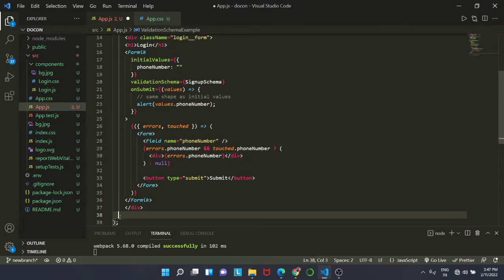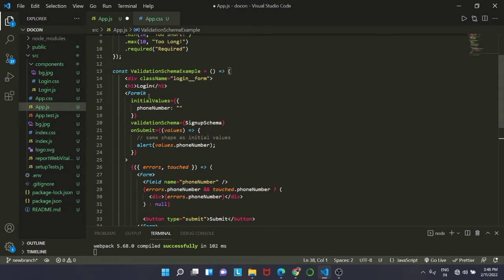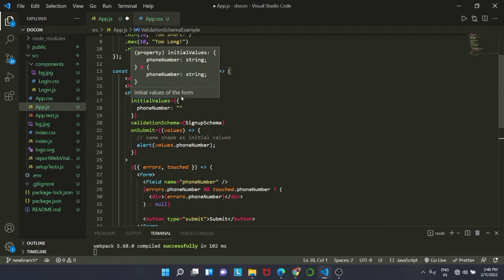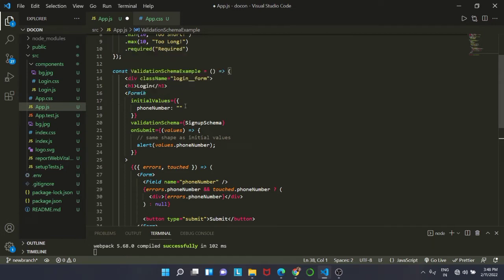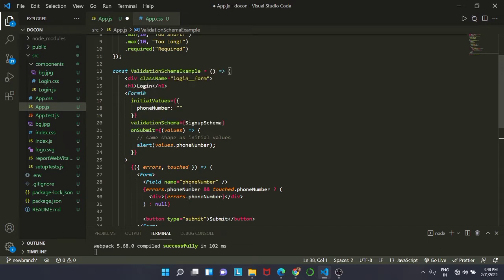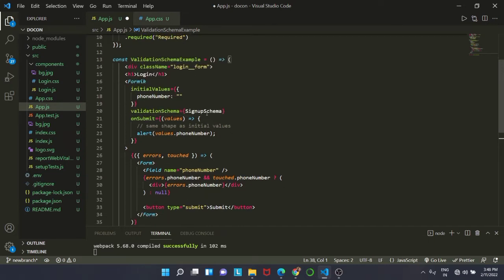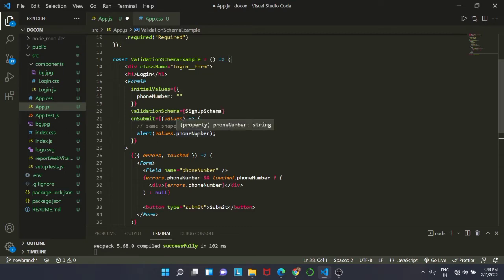Now we are going to open our Formik tag and inside that we are giving the initial value of phone number to an empty string. So whenever you open the website, you will see an empty string inside that. That is the initial value. Then we are going to use our sign up schema on submit. We want to alert the values that we will get. An alert box with whatever input we have inserted, we are going to see in the alert box.